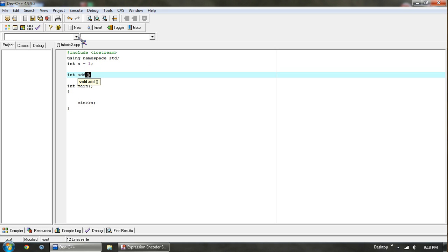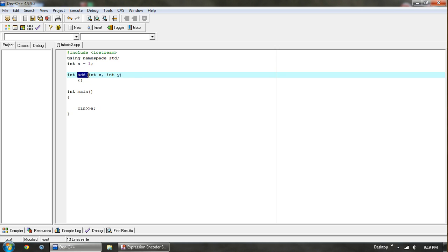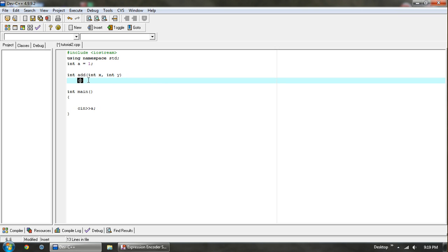For example, we can do int x, then int y, and those will be our parameters for now. And then we use squiggly brackets to show what this function is. Anything in here, whenever this function is called, this code will be run.